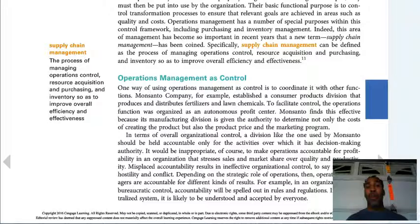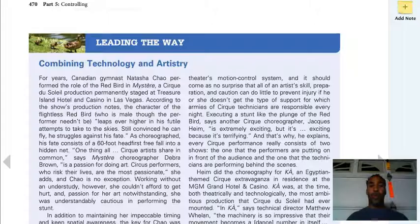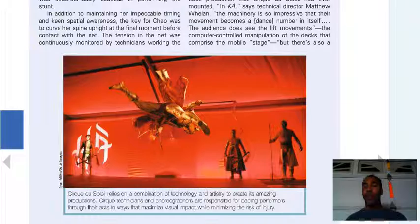Supply chain management is a process of managing operations control, resource acquisition, purchasing, and inventory to improve overall efficiency and effectiveness. We want to work as efficiently and effectively as possible. If we work more efficiently and more effectively, we will save more money and also earn more money.